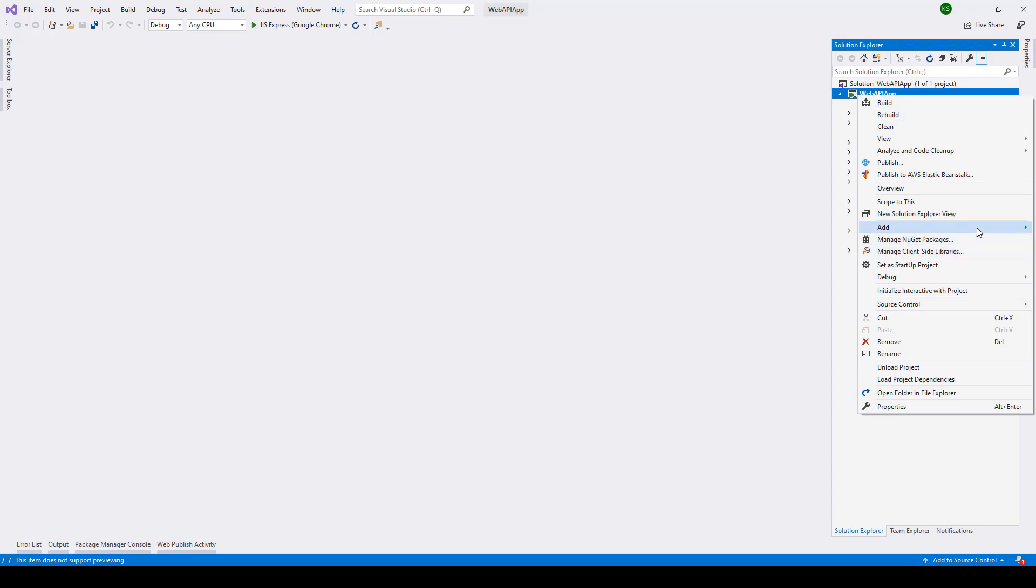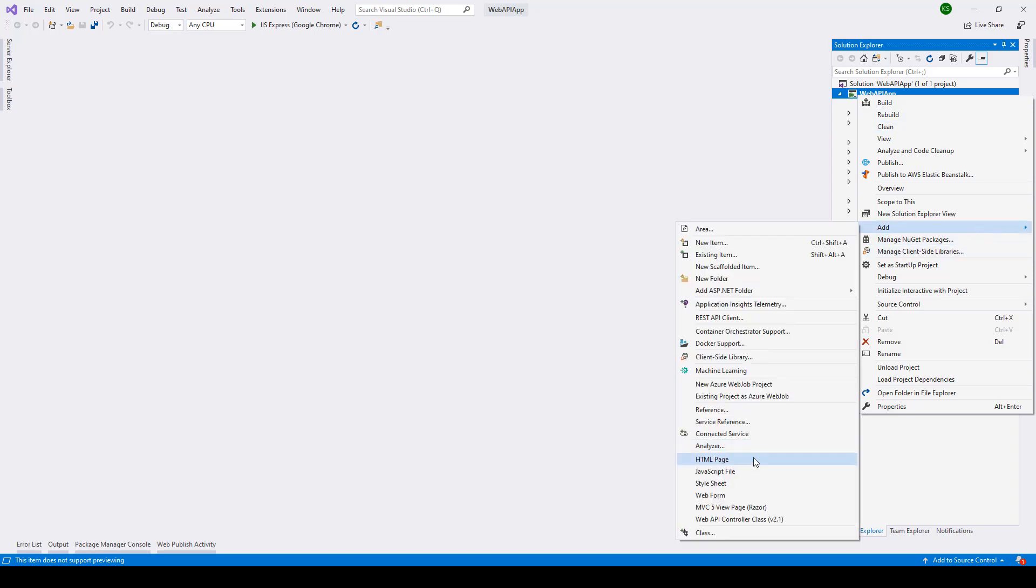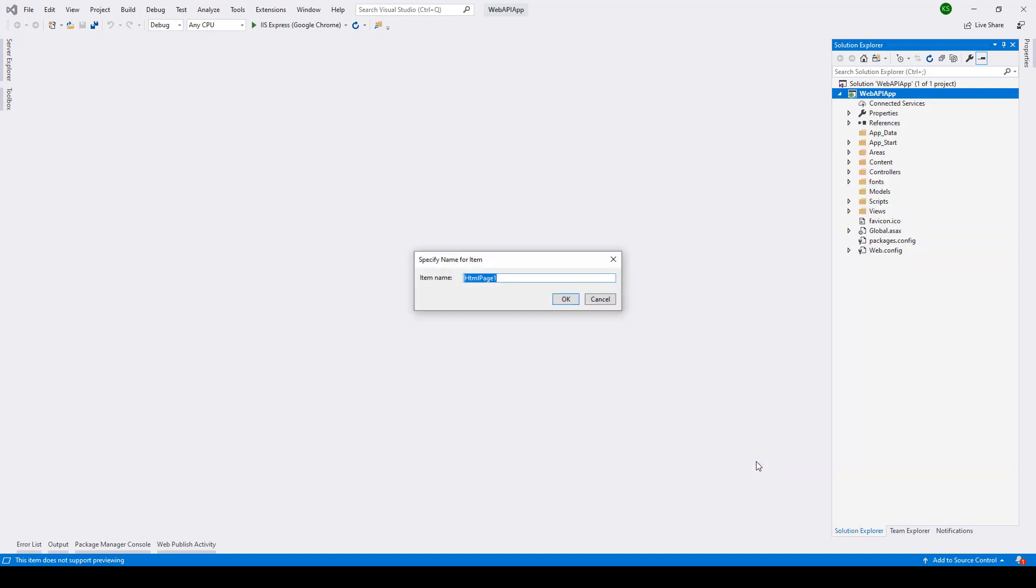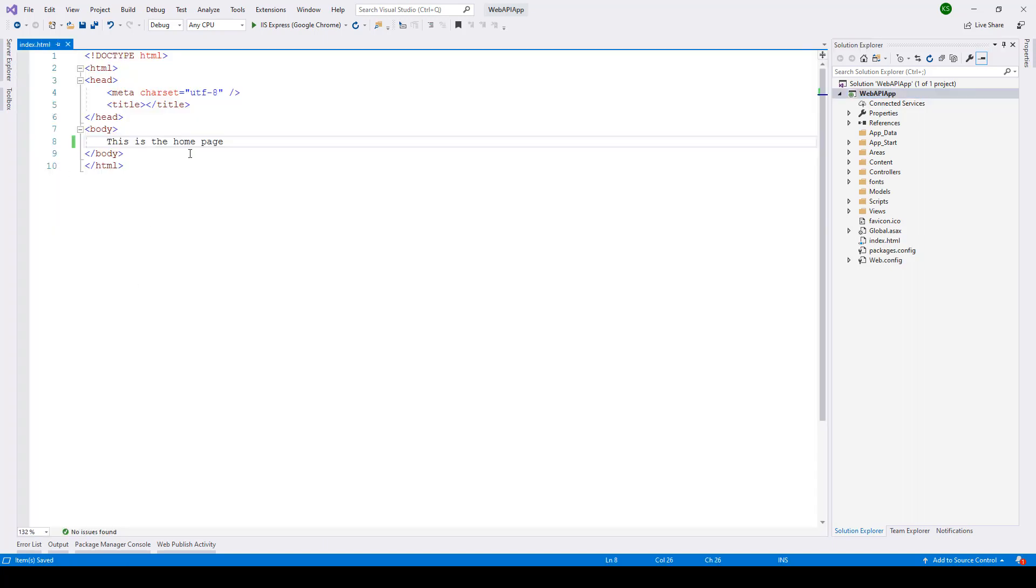So here I'll go and say add and then I'll select HTML page. I'll give it a name over here as index.html. Click on OK and here I'm saying this is the home page.